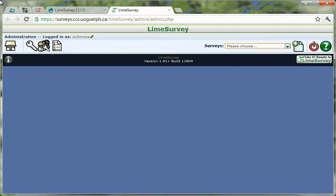To determine the URL of your active survey, choose your survey from the drop-down list on the Administration toolbar.